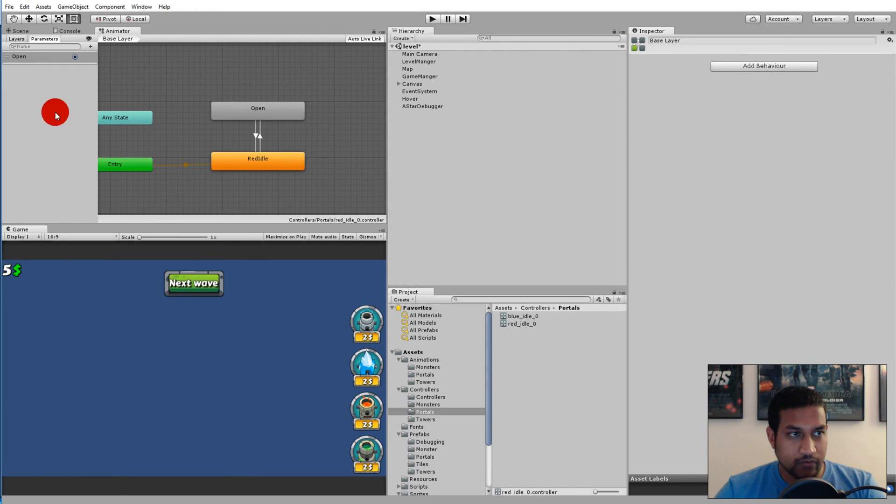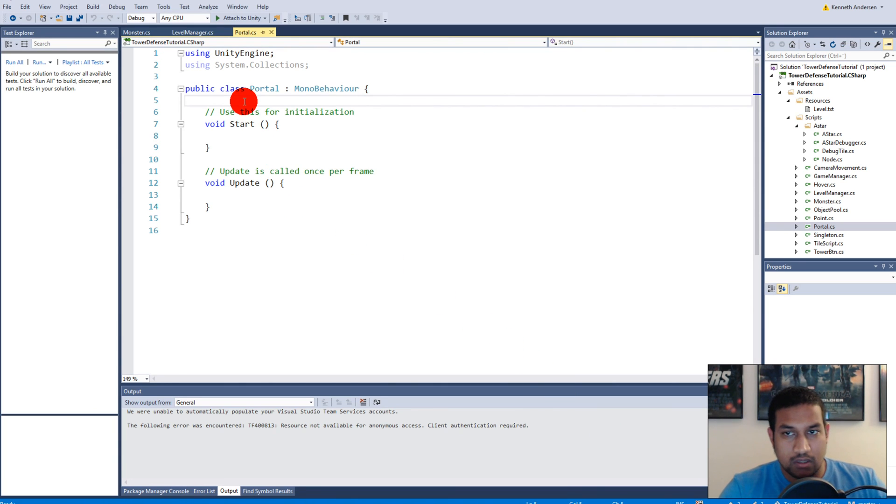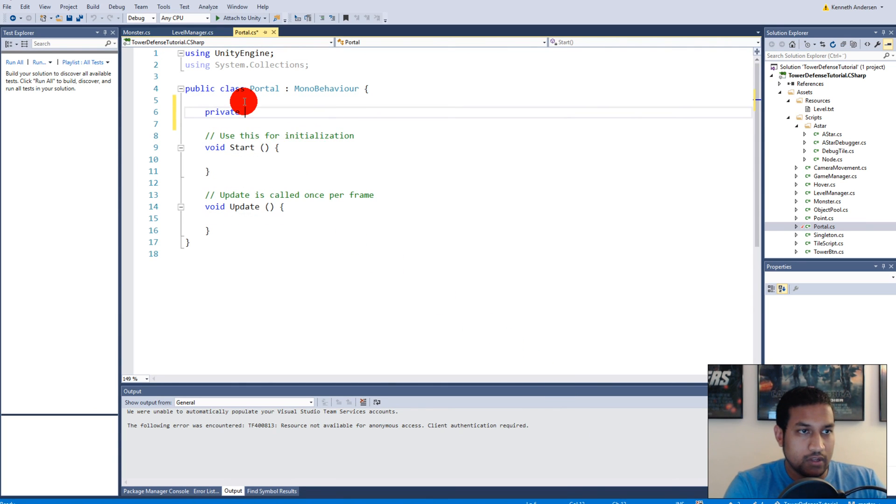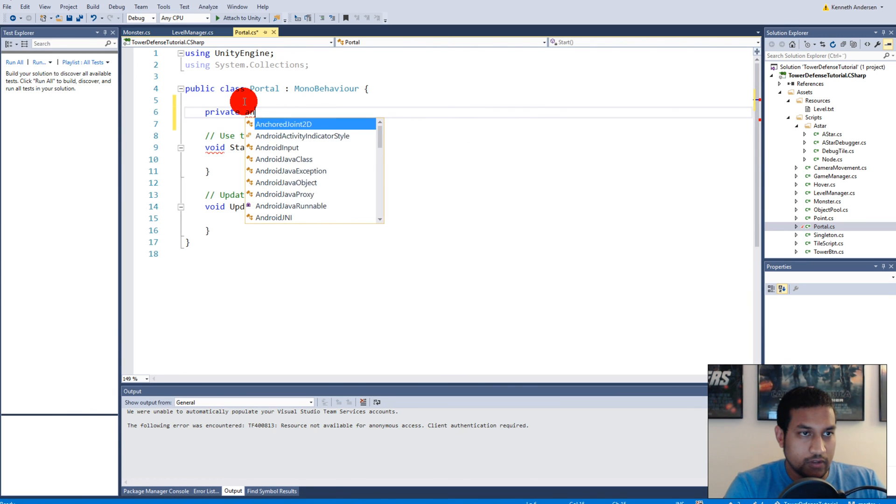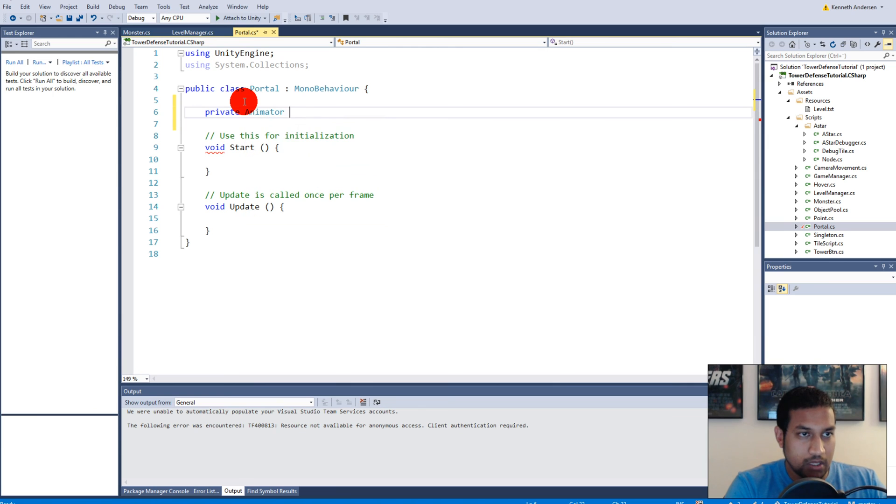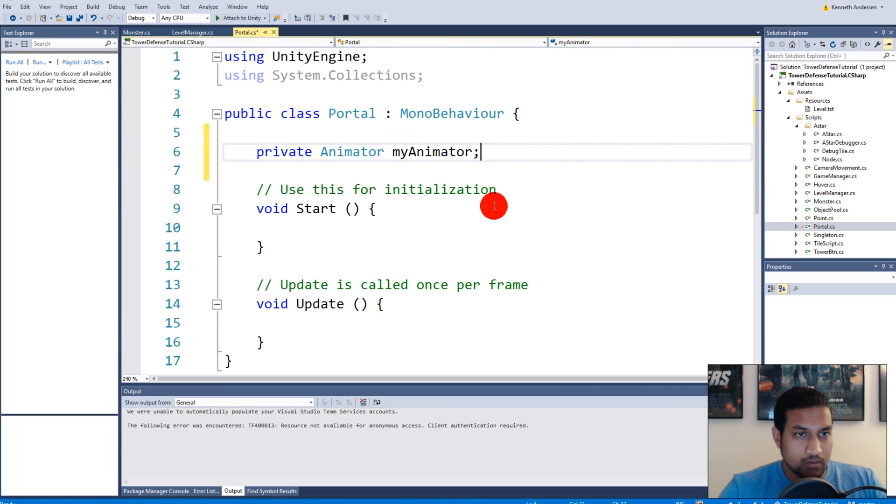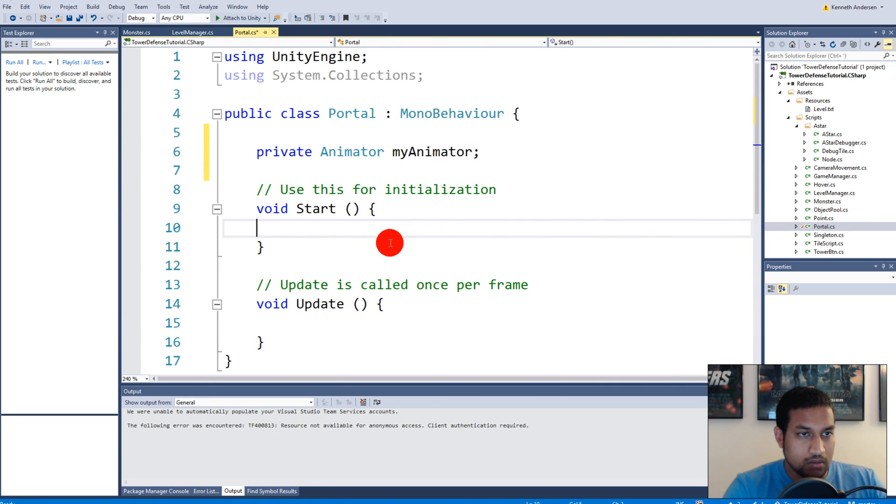To do that we'll have to write a simple script. We have to access open and make sure it's not triggered from the get-go. We have to make a private animator called my animator.